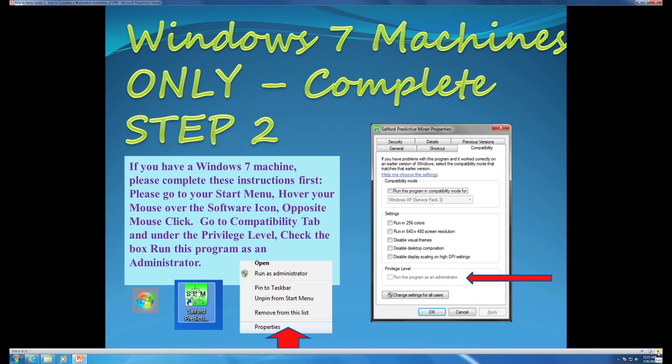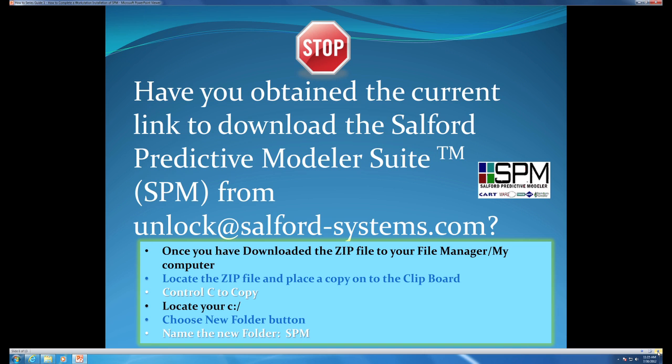If you have a Windows XP or Macintosh and you are currently signed on as an administrator, as well as once you have set your Windows 7 machine to run the software as an administrator, you will be able to proceed.